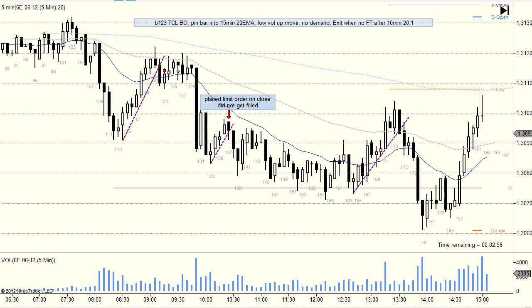Hi, it's Wednesday 18th April 2012. I took one trade on the Euro and I took five trades on the Russell.